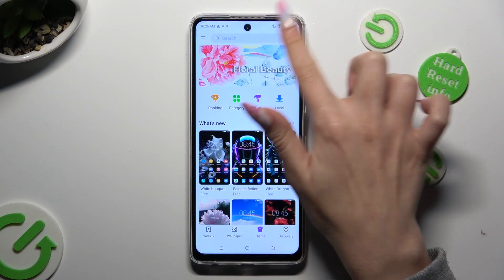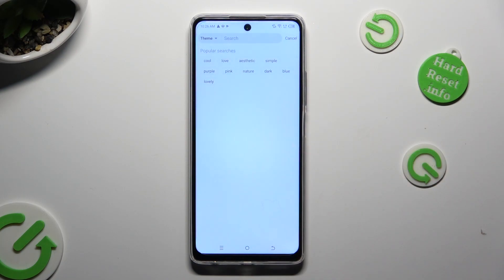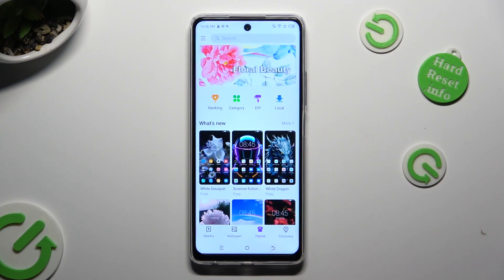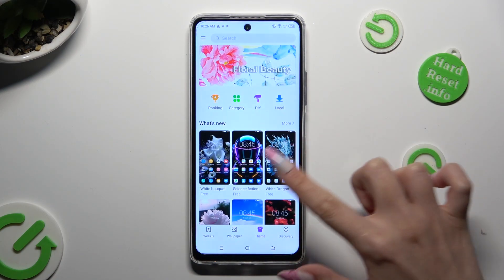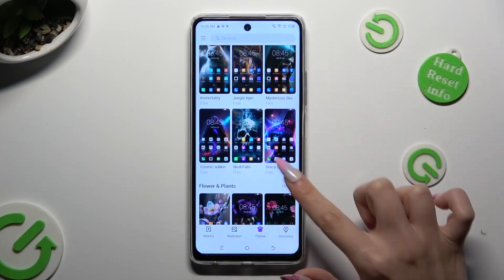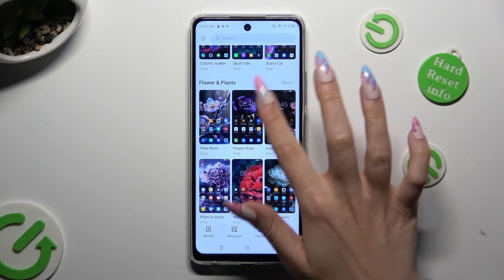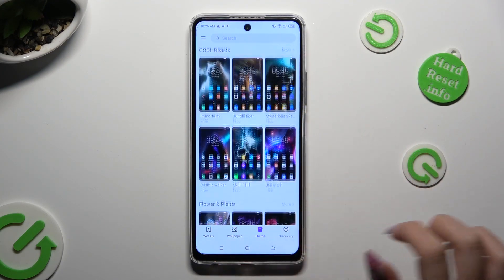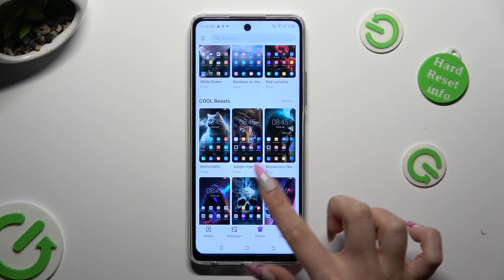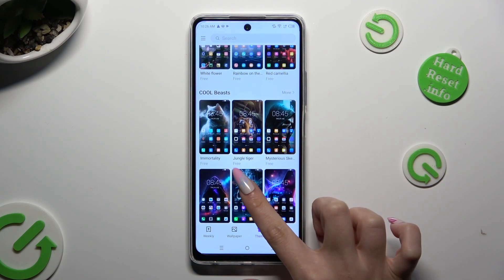Tap on the search bar to type in whatever you wish to, or select one of those themes at the bottom. In my case, this one.